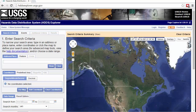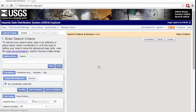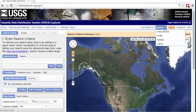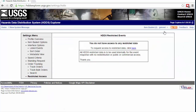In order to access the full functionality of HDDS, you'll want to log in using your USGS Earth Explorer account. Due to licensing restrictions, not all datasets are available to all users, but if you're directly involved in response operations, you can request event access by filling out a form.